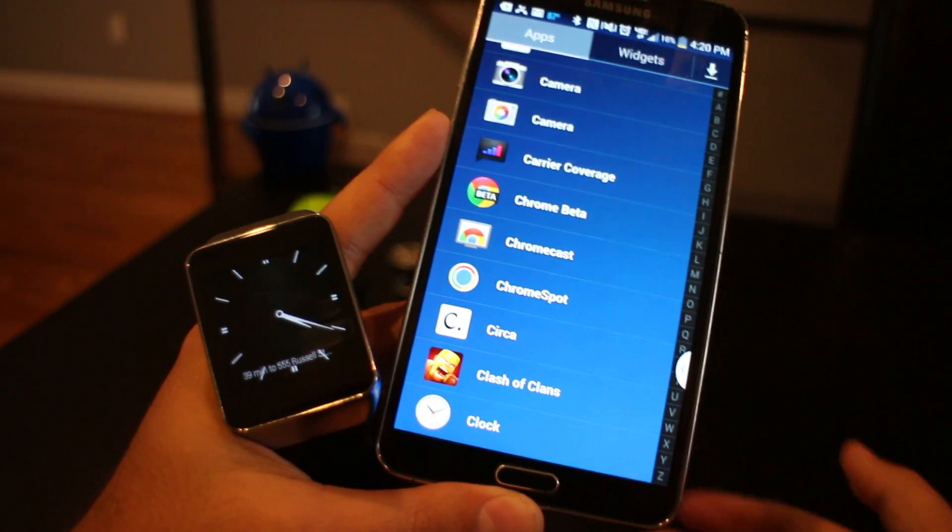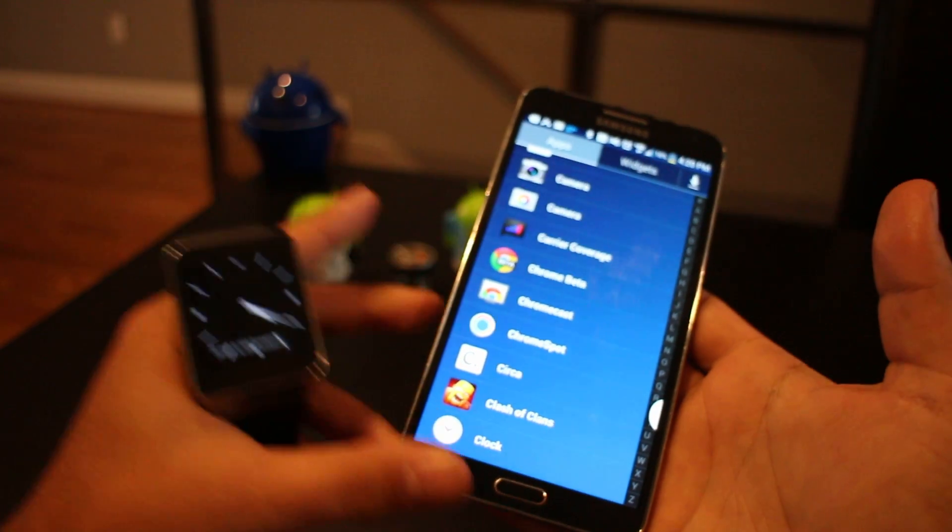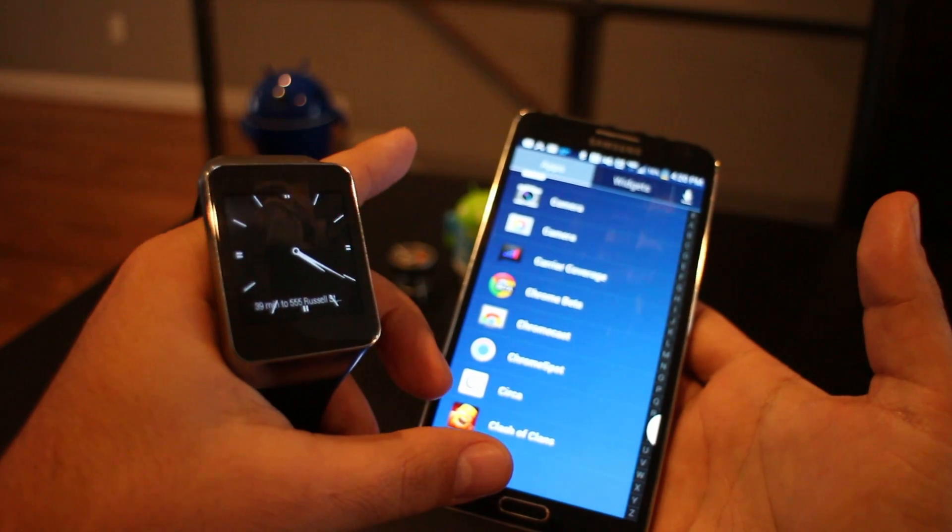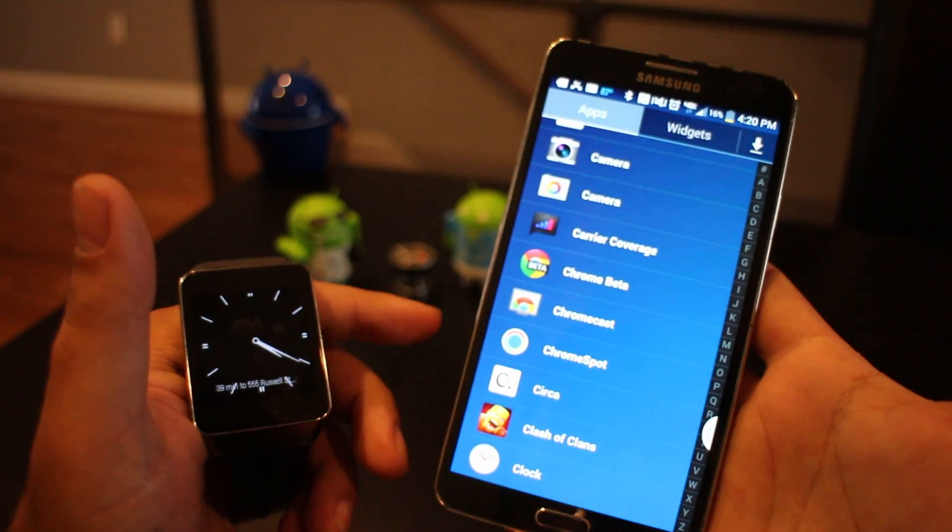Hey, it's Rob Jackson with Fandroid.com. I'm here with the Samsung Gear Live, the newest Android Wear smartwatch, and the Samsung Galaxy Note 3.